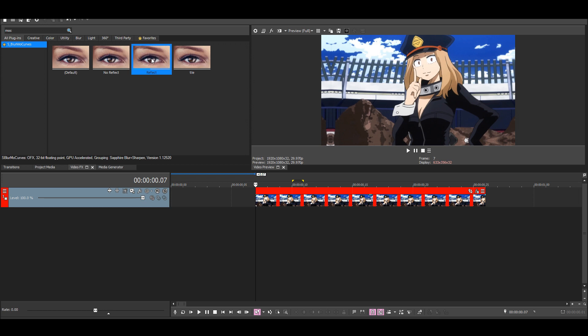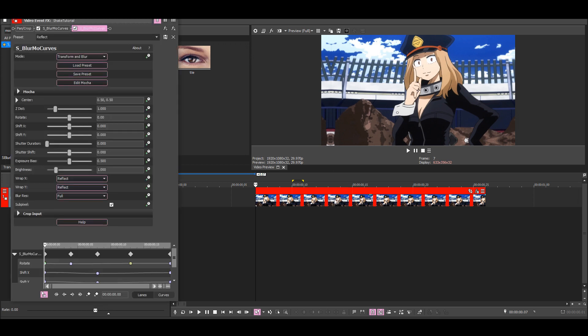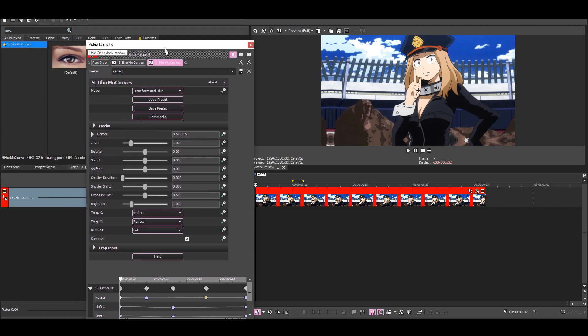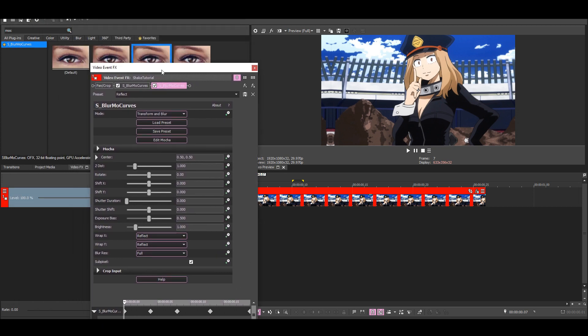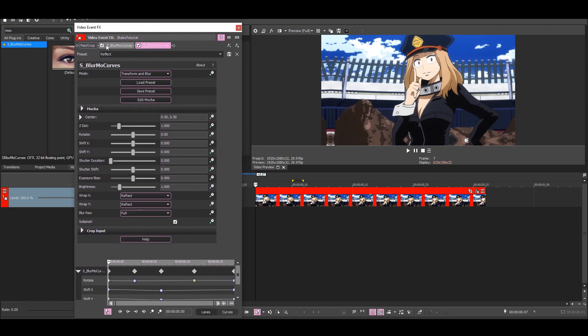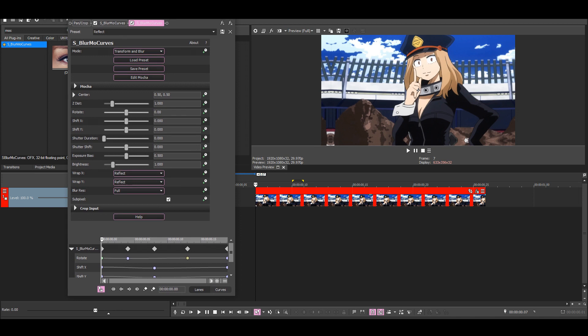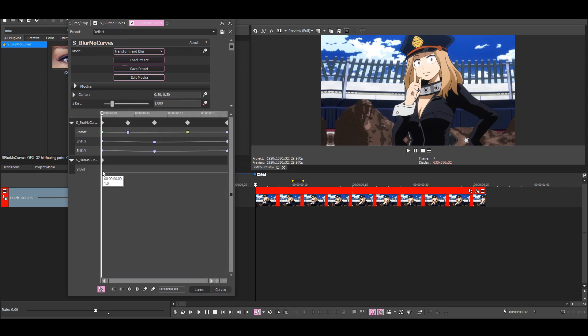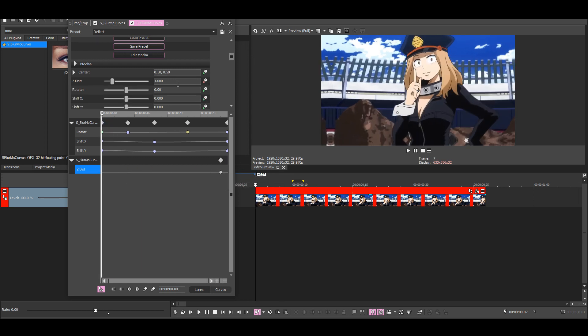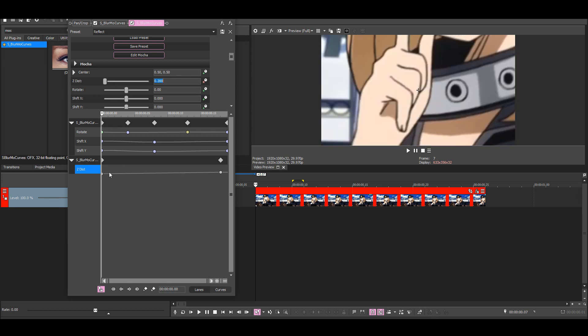Then I'm going to add a zoom out on top of this shake, so I added another Blurmo Curves, put it above the shake. Then I'm going to animate. See, this put this keyframe at the end. And just, this is just a simple zoom out.